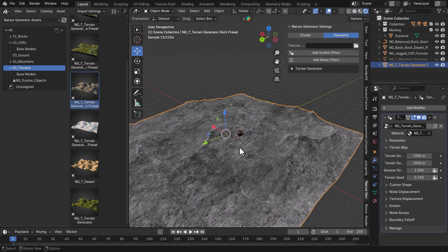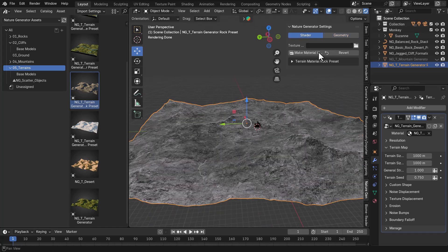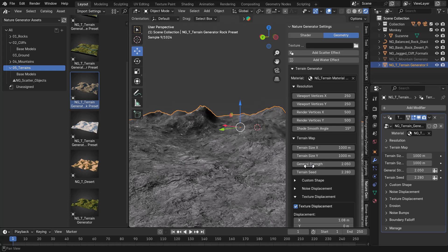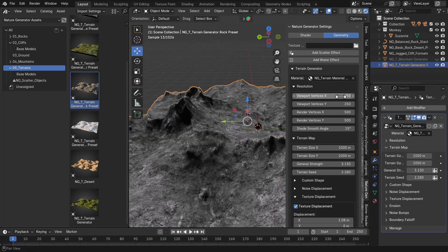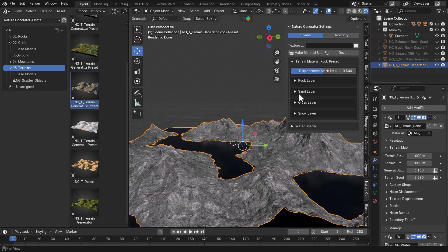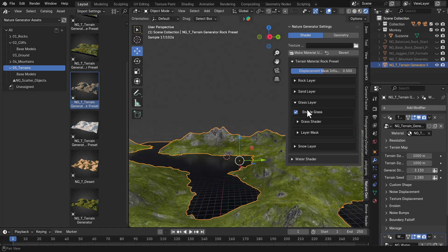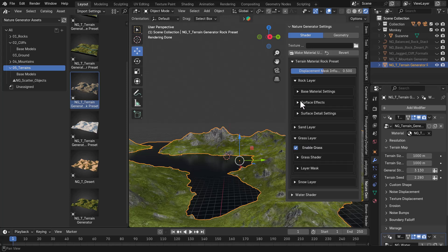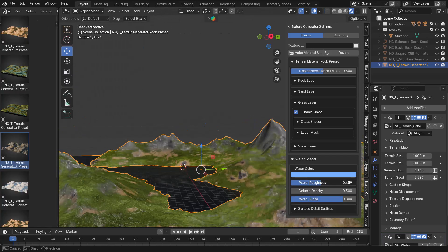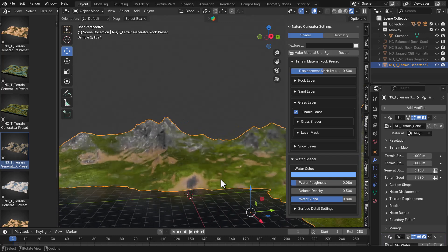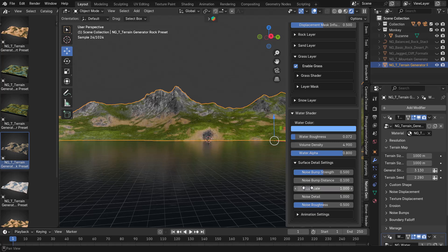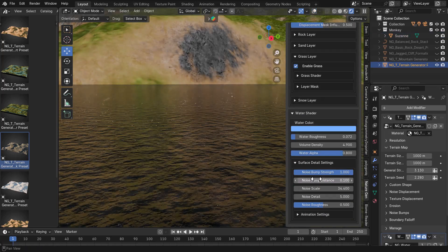For terrains you have even more options, and the settings may differ depending on the type of terrain. You can increase the general strength to buff up the terrain, and play with the viewport vertices to control resolution. There's also a cool feature that lets you add water to your terrain — add it, play with the height, then go to the shader section to shade both the terrain and the water. For example, you can add grass and sand to the terrain. For the water, you can adjust roughness and play with the noise and animation settings, creating a rippling effect that gives the illusion of moving water in your scene.